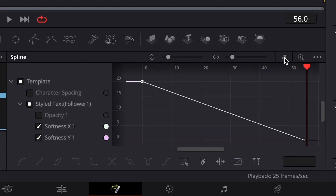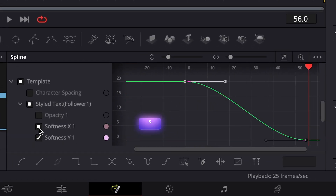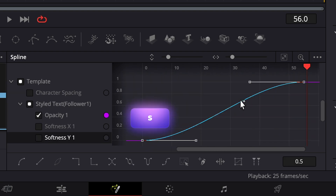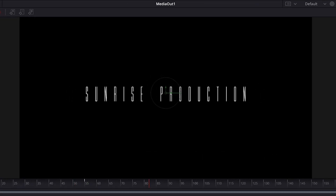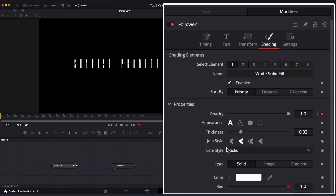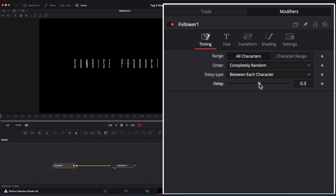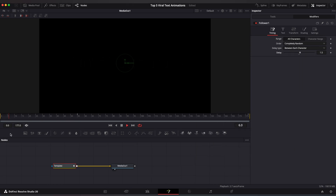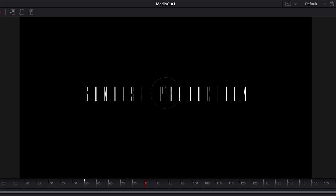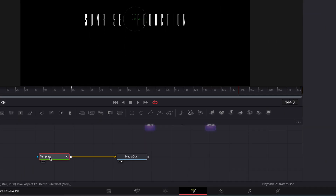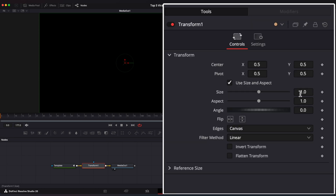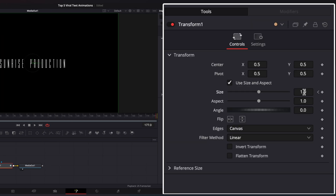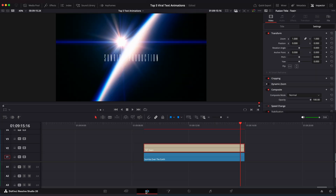Go to Spline Editor to ease the keyframes. Now go to Timing window and set Delay to 1.5. And now we have this awesome cinematic fading with Blur. Now select the Template node, hit Shift+Spacebar and look up for Transform. Hover your playhead to the first frame, set a keyframe on Size. Go to the last frame and set Size to 0.9. Go back to Edit Page to see the results.